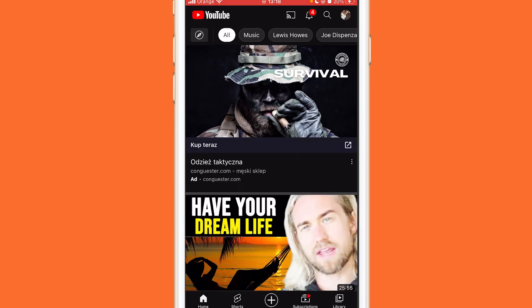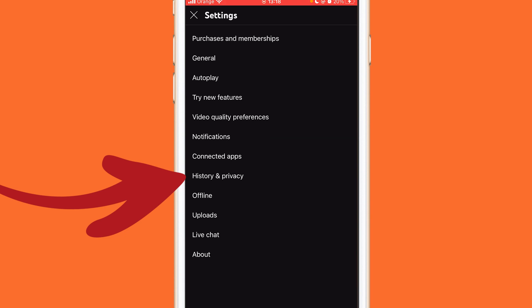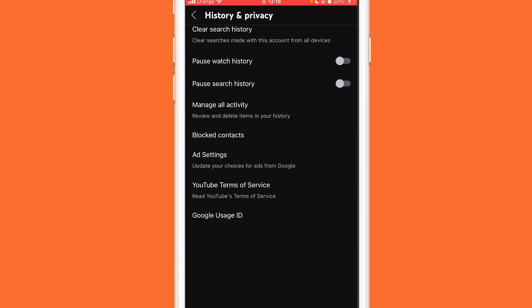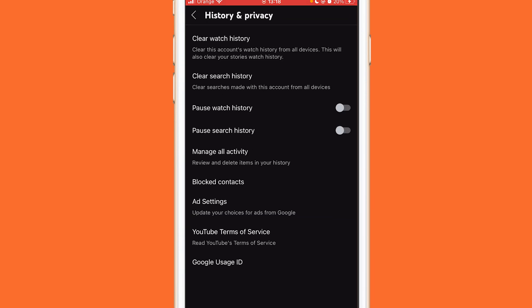After that you want to click Settings. Now after you click on Settings, you want to click on History and Privacy. A few different options will come up — you can see here at the top it will say Clear Watch History and Clear Search History.